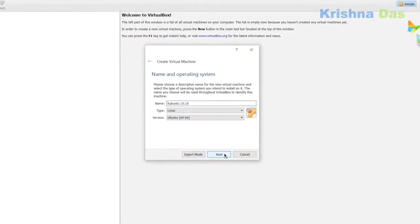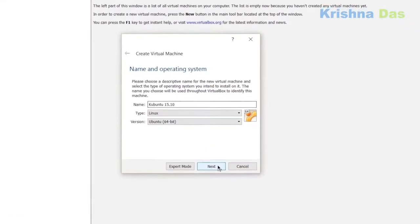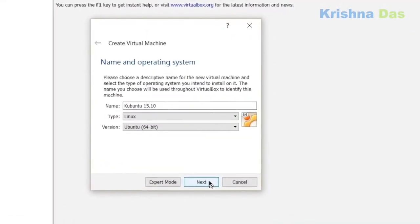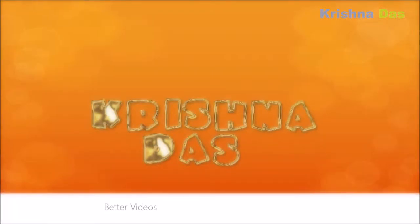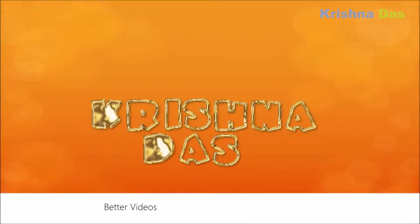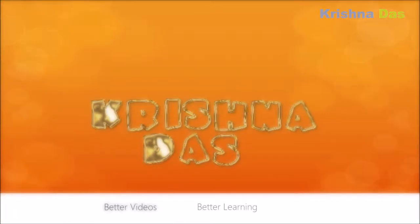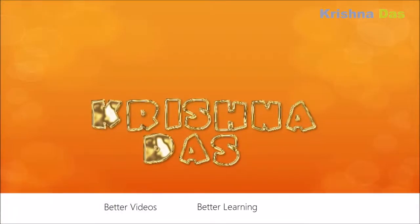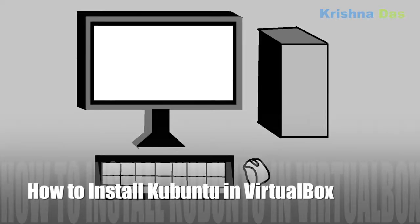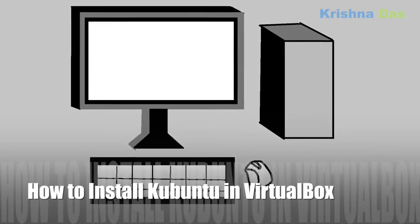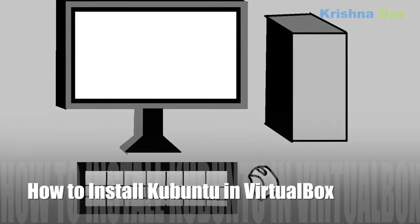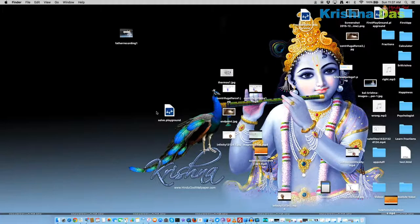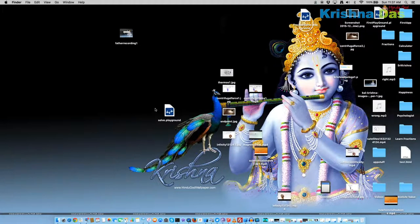I wonder how to install Kubuntu in VirtualBox? Watch the video to learn how. Hello everyone, welcome to Kubuntu in VirtualBox.